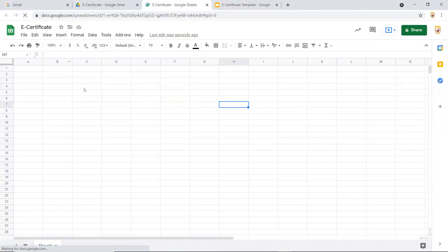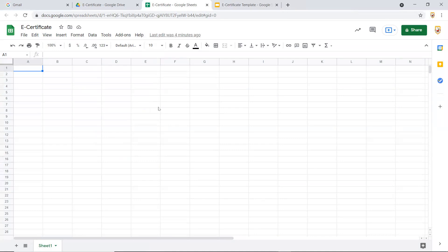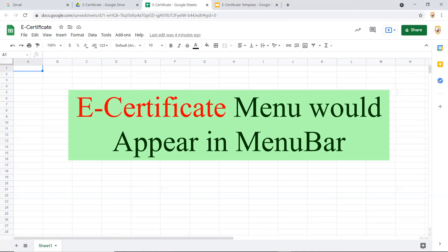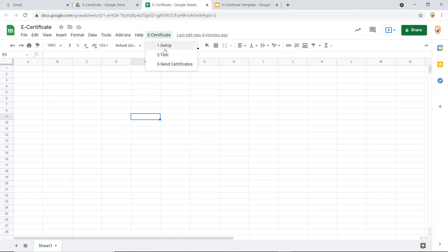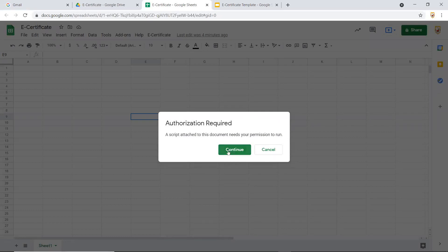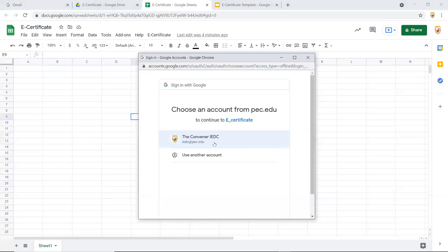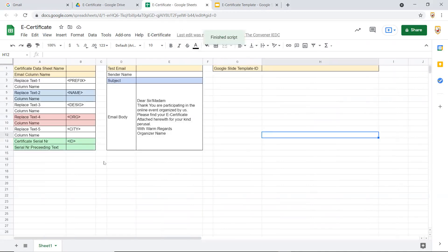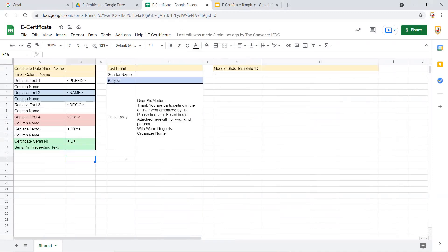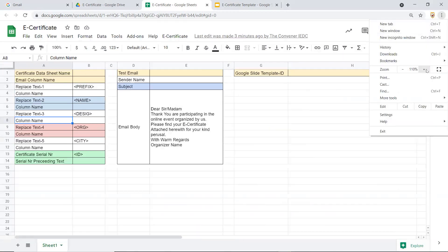After closing the script window, refresh the e-certificate Google Spreadsheet. After a few seconds — depending on your computer and internet speed — a small custom menu will appear. The Google Script automatically creates this menu. Click the first step, which is 'Setup'. It will ask for authorization; click Continue, authorize with your current email ID, allow it, and then run the setup again.